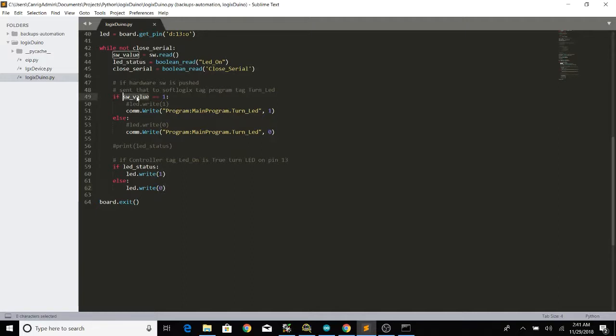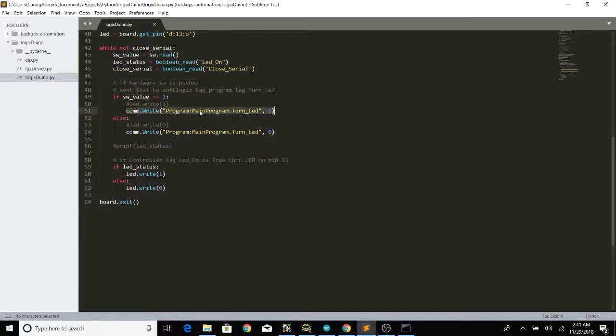So here if our switch value is being pressed then we will write to the PLC a true value on this program tag which is to turn the LED on otherwise we will just write a false.